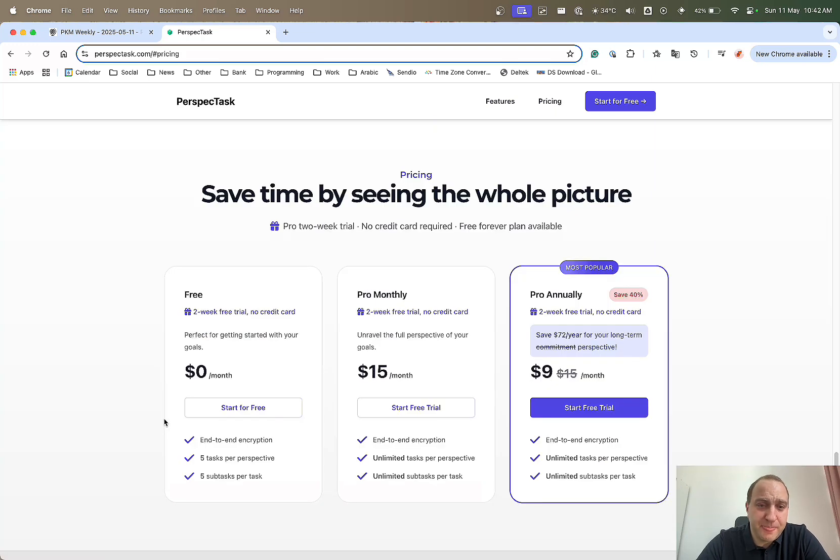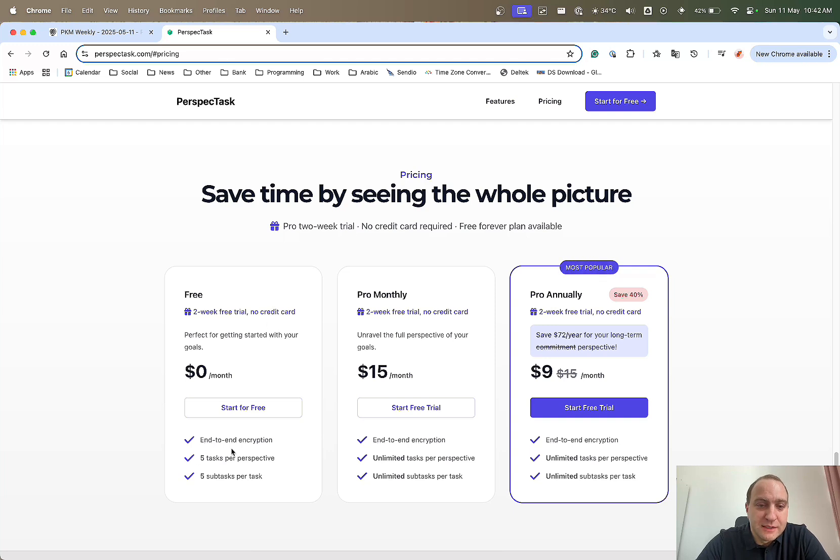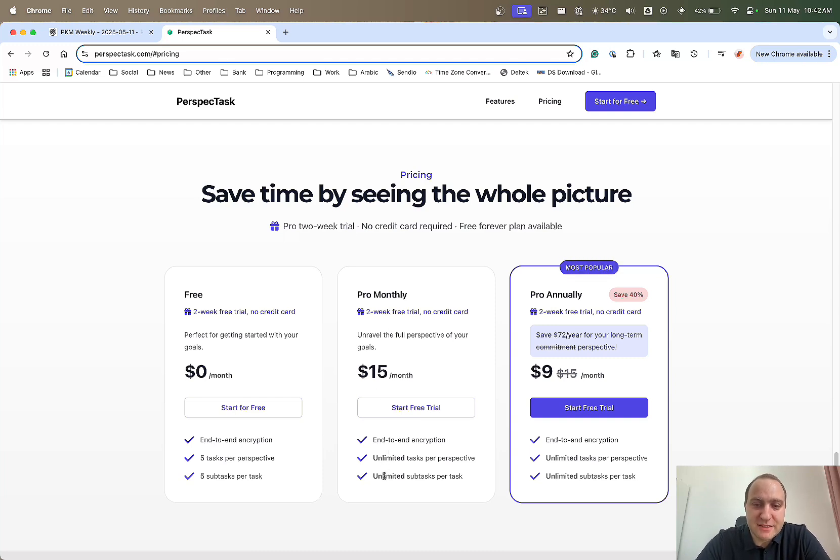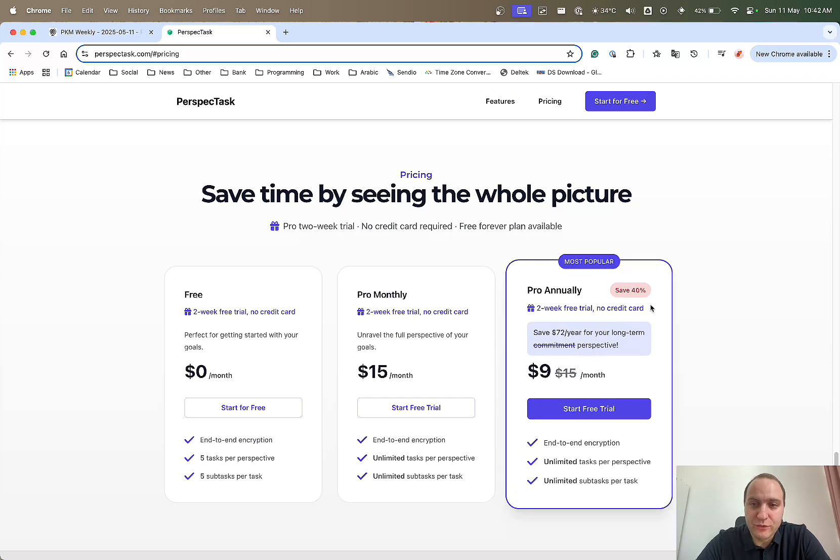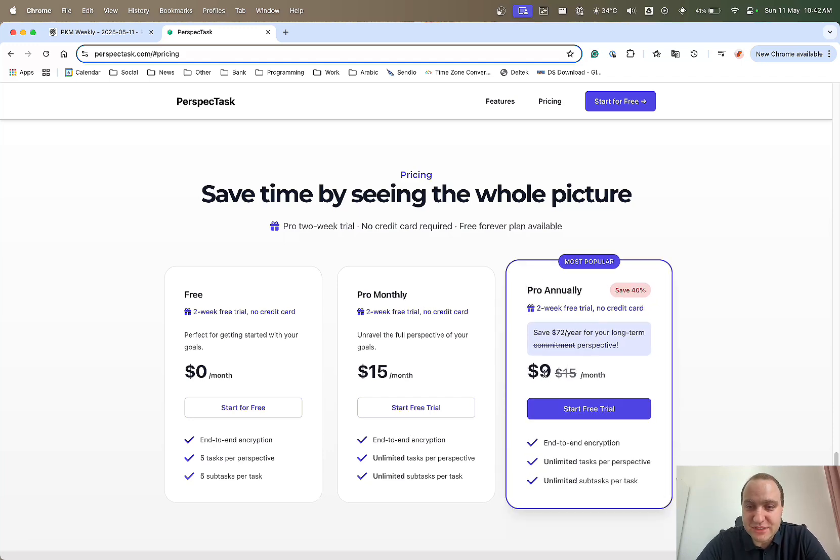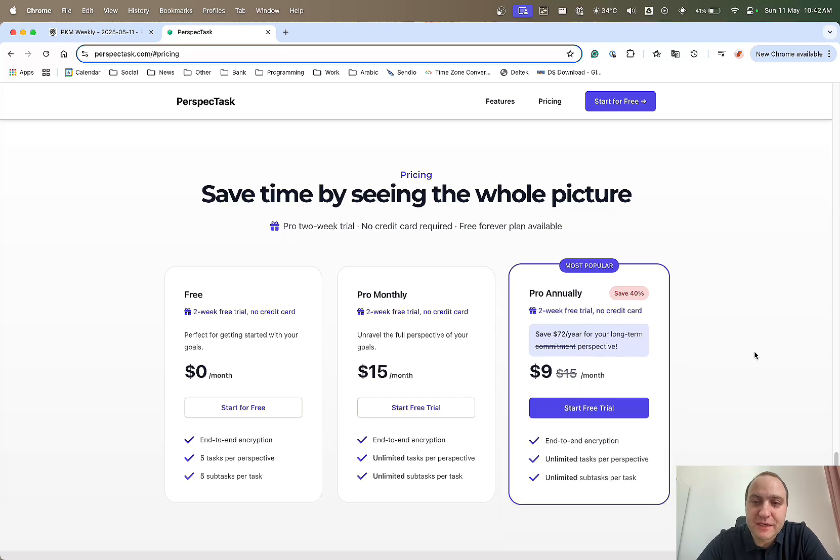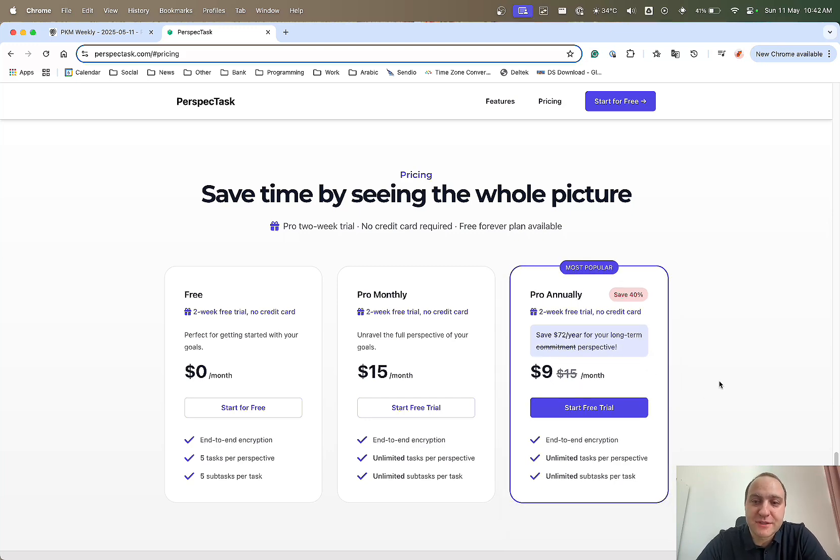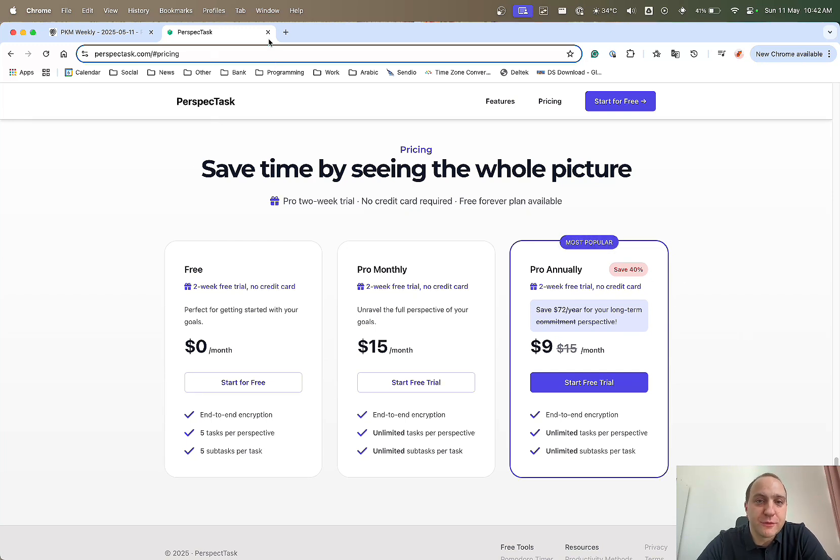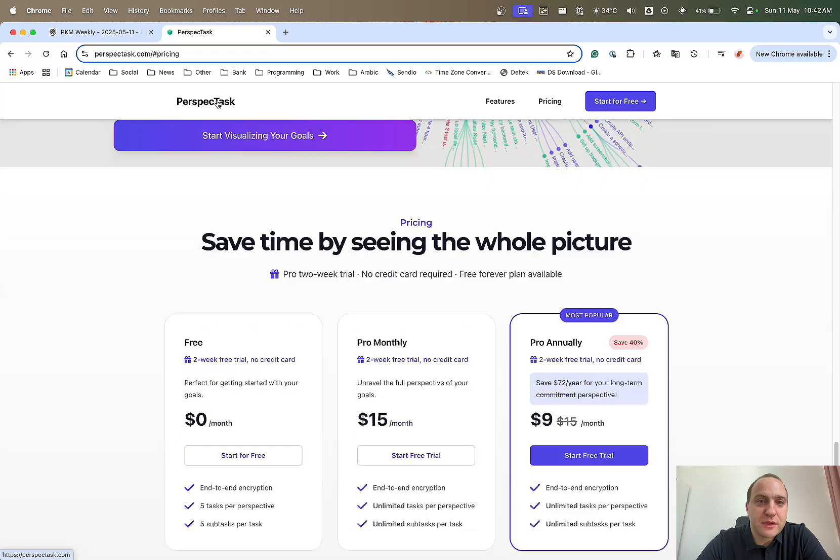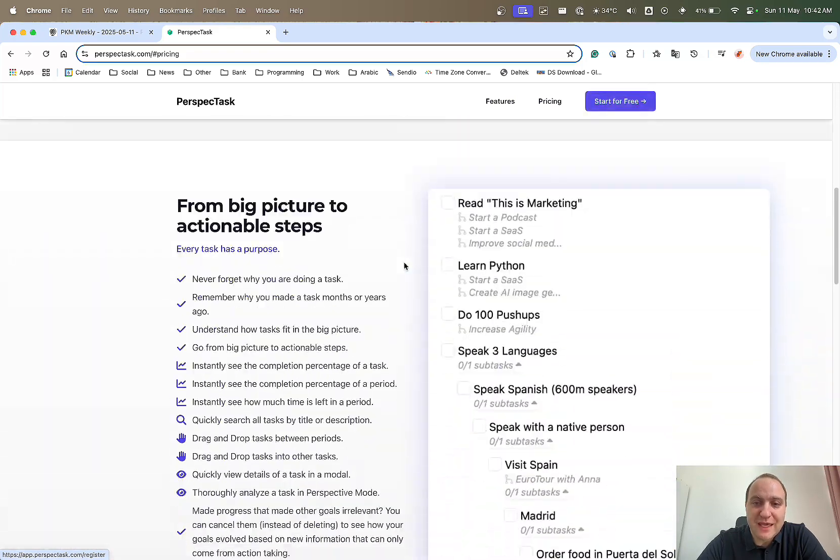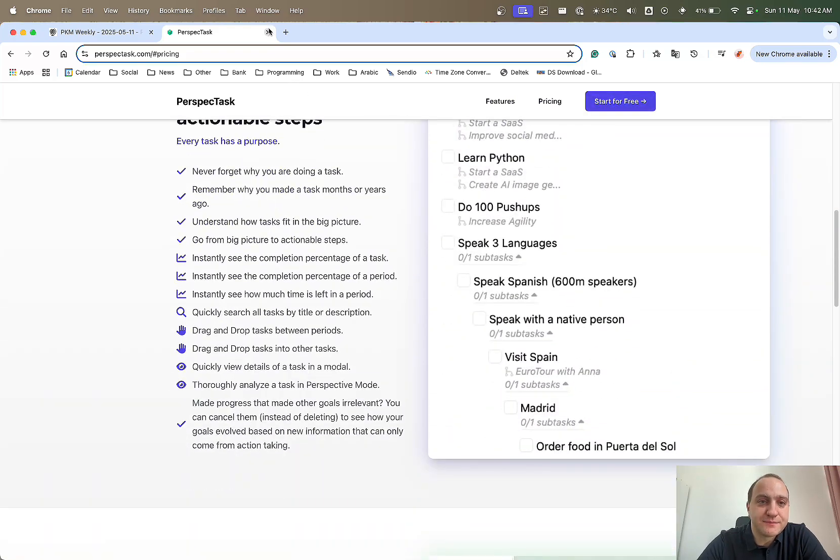Pricing is quite reasonable. Zero, you get a free package for a two-week trial. End-to-end five tasks and five sub-tasks, 15 a month, a bit on the high side for the pro-monthly. Unlimited tasks, unlimited sub-tasks and end-to-end encrypted. And what they do have, that's paid monthly or paid annually which is $9 a month which is a bit more reasonable and in line with other apps is basically the same things as the monthly but a lower cost overall if you pay for the year. So maybe something to look into if you're interested in seeing your tasks in a different light.